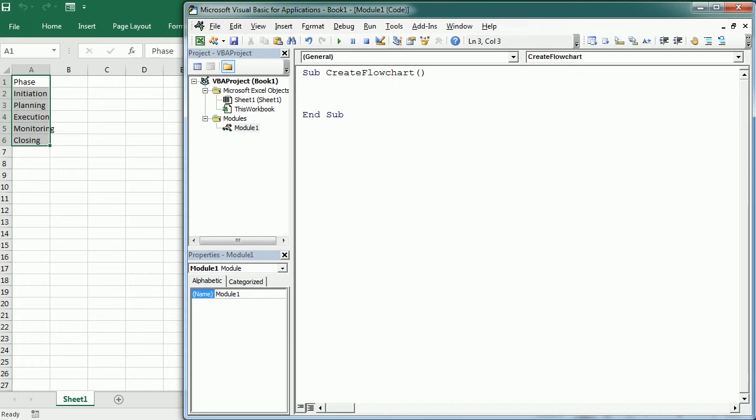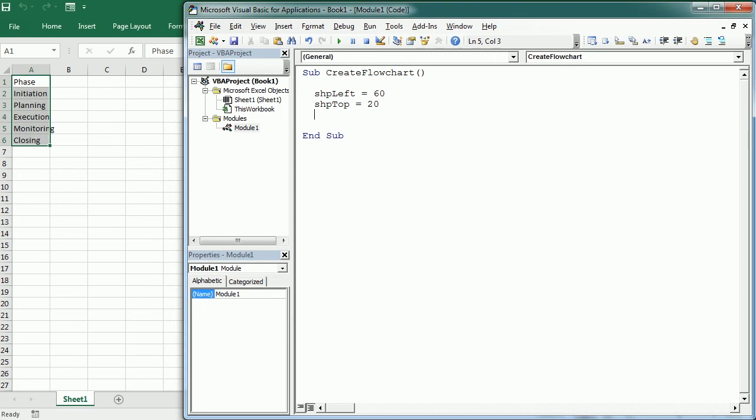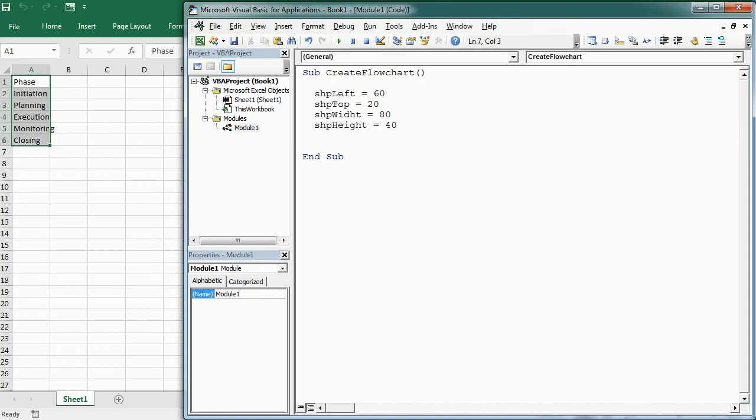And the first thing we'll do is define where the first box or the first shape is gonna start. So let's say the first shape left is gonna start 60 points from the left of the worksheet and 20 points from the top, and then it's gonna have a width of let's say 80 and a height of 40. But you can change that depending on how you want that to look like, also depending on how many boxes you will add and so on.